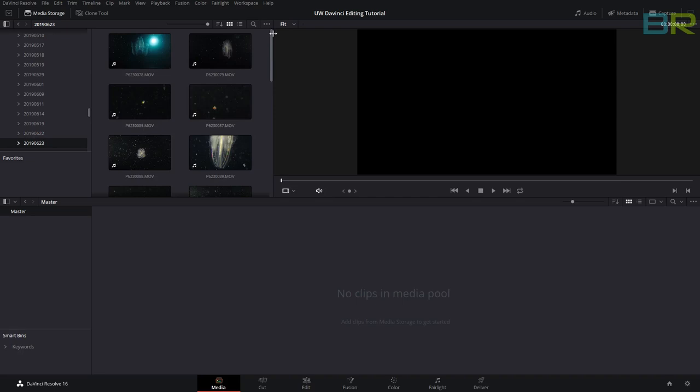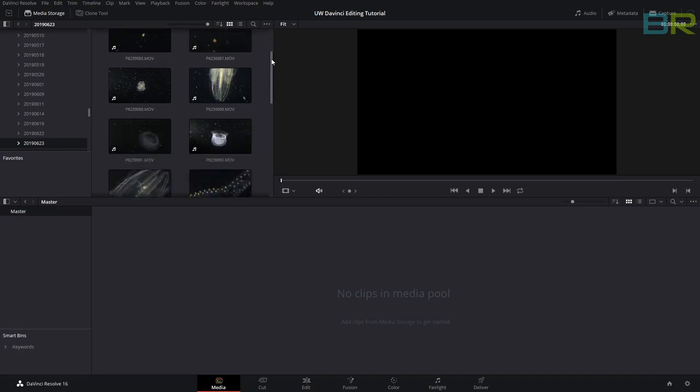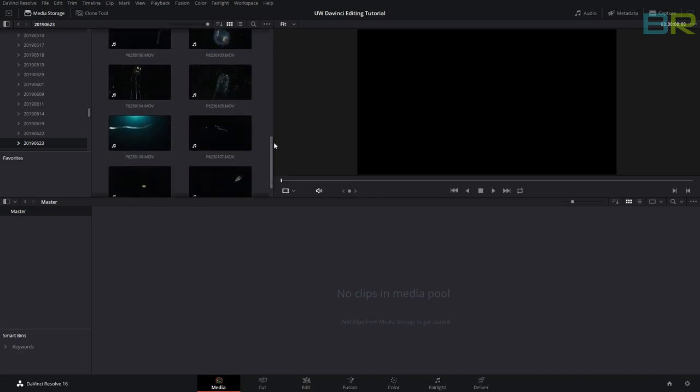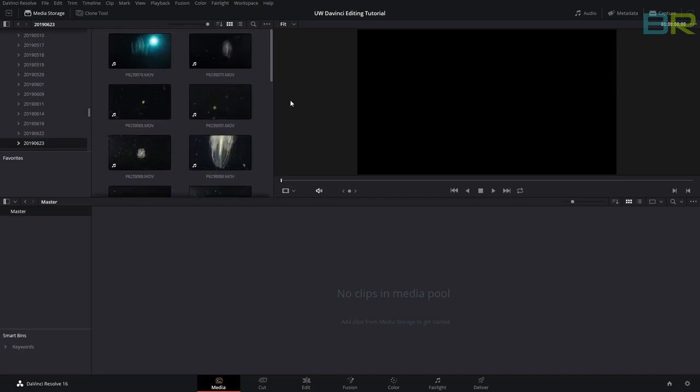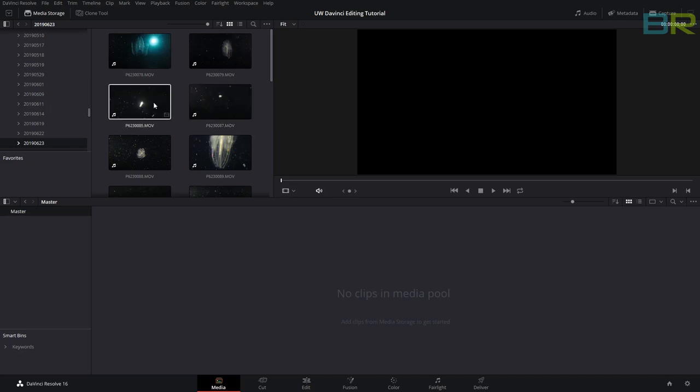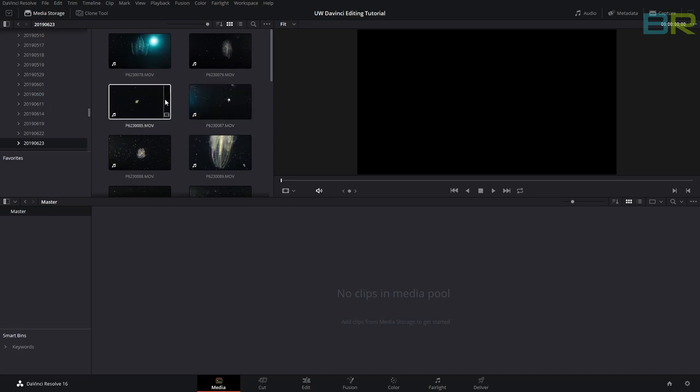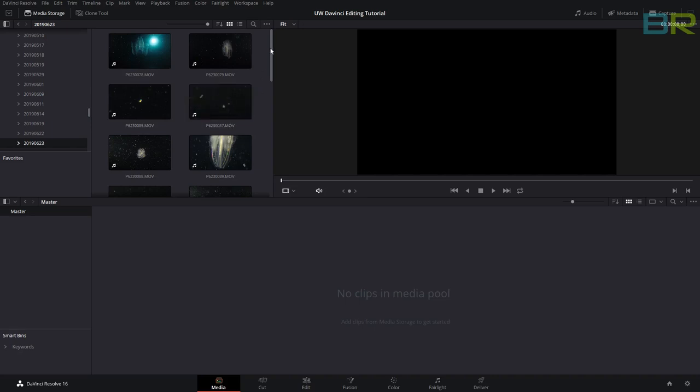Once we've found our footage, probably one of the best things you can do first is delete all the crud. You're always going to have clips that are terrible where you didn't catch anything, and these are just going to hog up your hard drive. It's very easy—you can make it big just by clicking on it.